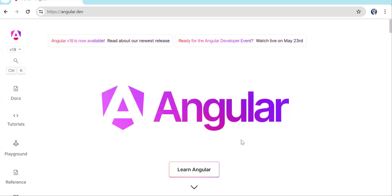Hello and welcome back to LearningPartner. Yesterday night Angular 18 released, so this video I'm creating to let you know what new things are there in Angular 18.